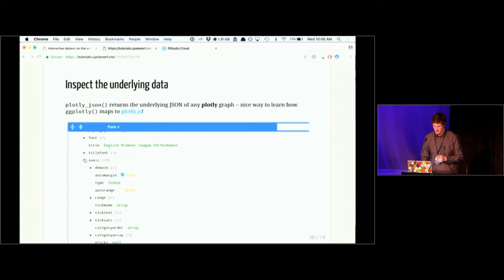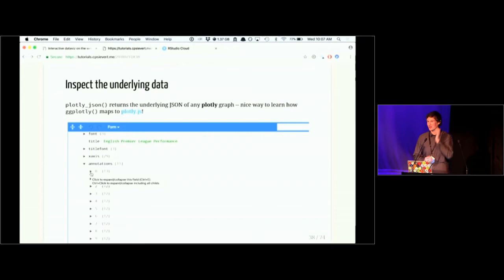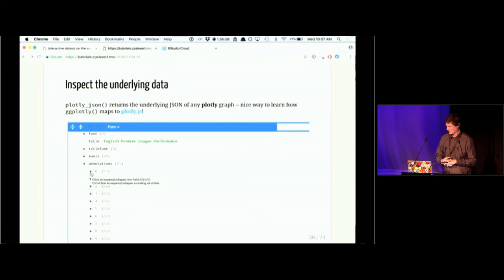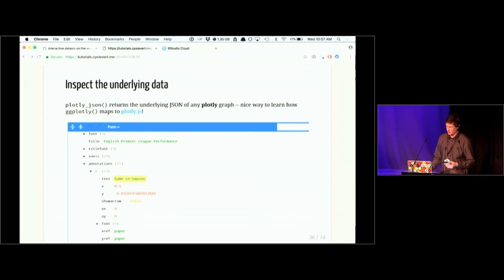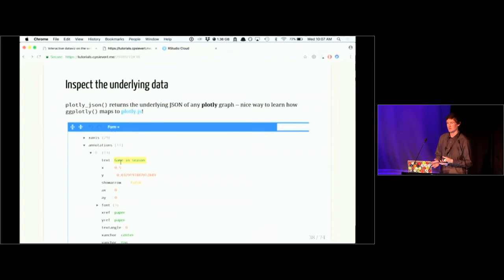If you don't know any plotly.js but you know some ggplot2, this is a neat way to start learning plotly.js — give your ggplot2 object to ggplotly(), run plotly_json() on it, and you can see how we're mapping ggplot2 to plotly.js. There's a lot of stuff in here including all the information for drawing lines, and then the layout has all sorts of things like defining what goes into the x-axis and y-axis objects, as well as annotations.